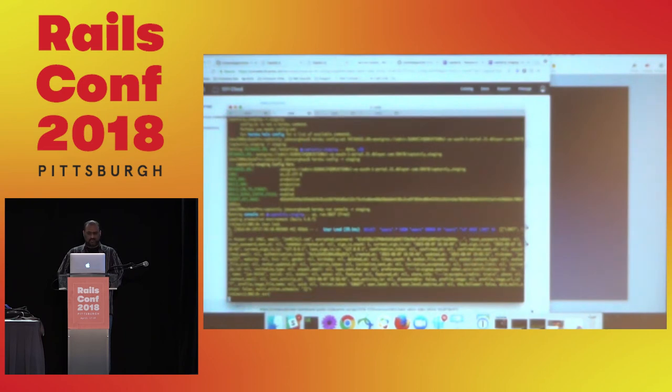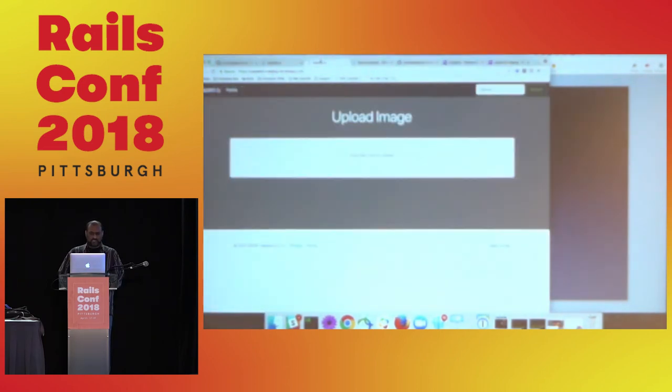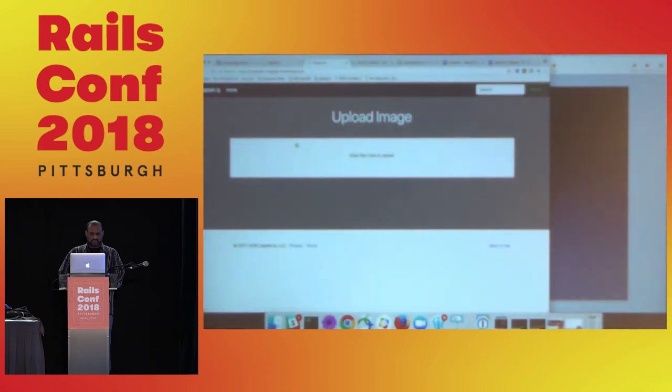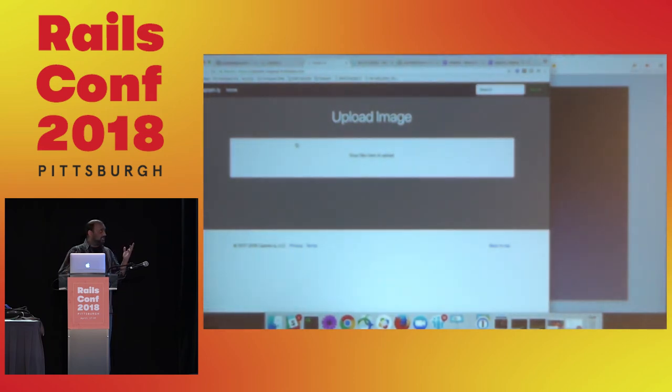So last check, we're going to go to Captainly staging and refresh, make sure we get no errors. Perfect. So staging, our staging test is done. So now all we have to do is pull this stuff into production.